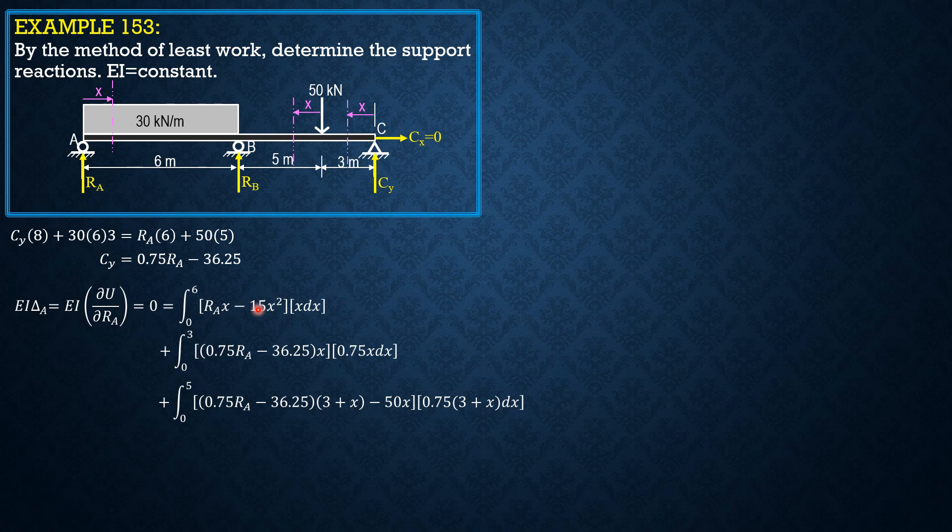The value of the integral, separating integral of RA, integral of X squared DX, and the constant is 72 RA minus 4860.